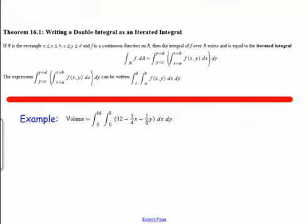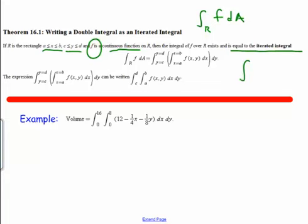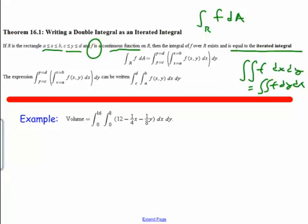Let's look at an example. Say that R is a rectangle where x is between a and b, and y is between c and d, and f is some continuous function on R. Then the integral of f over R is equal to the iterated integral of f dx dy, or f dy dx. So our integral over the region R is equal to this double integral — an integral with respect to y and then an inner integral with respect to x. Notice that the order doesn't always matter.